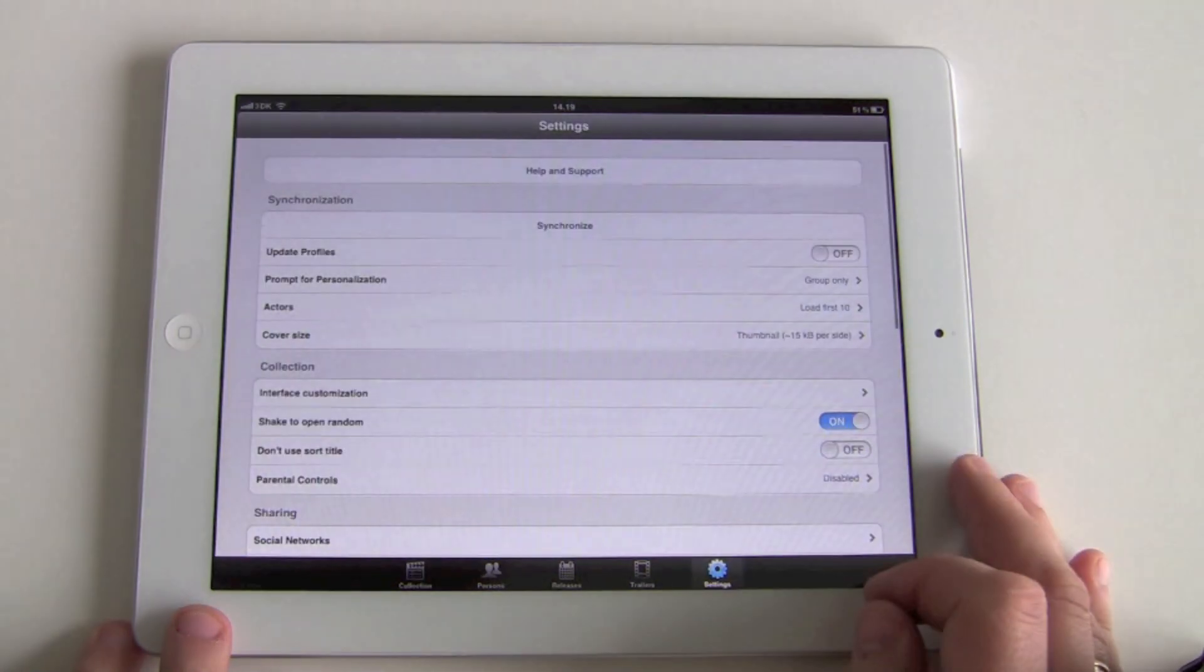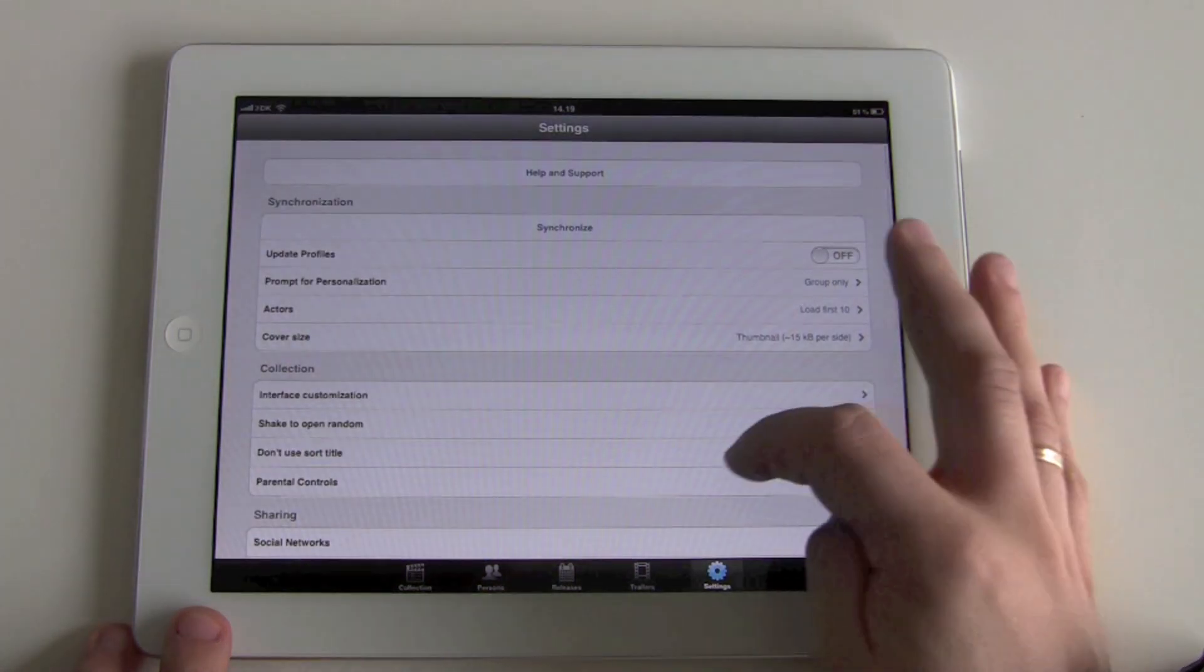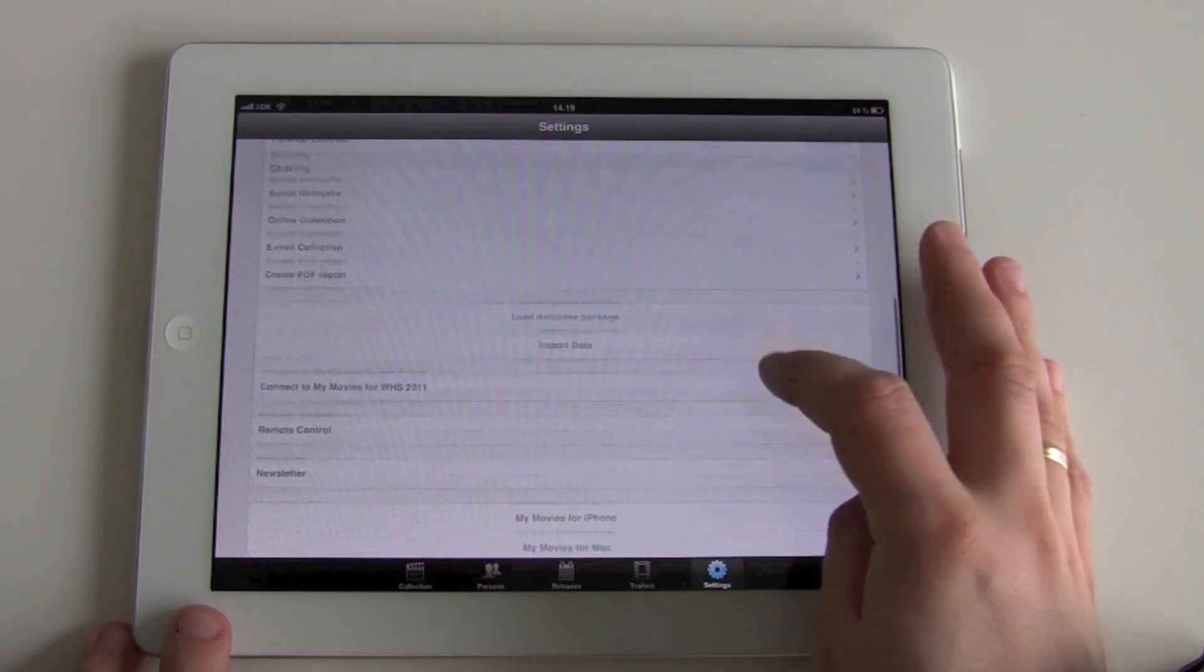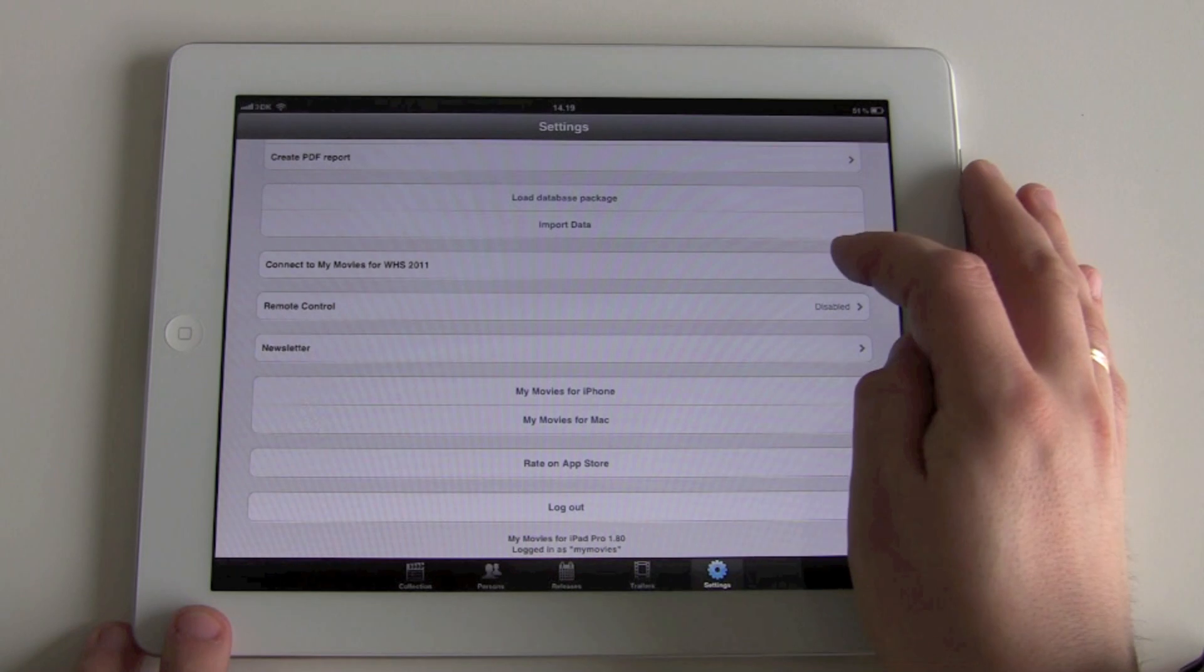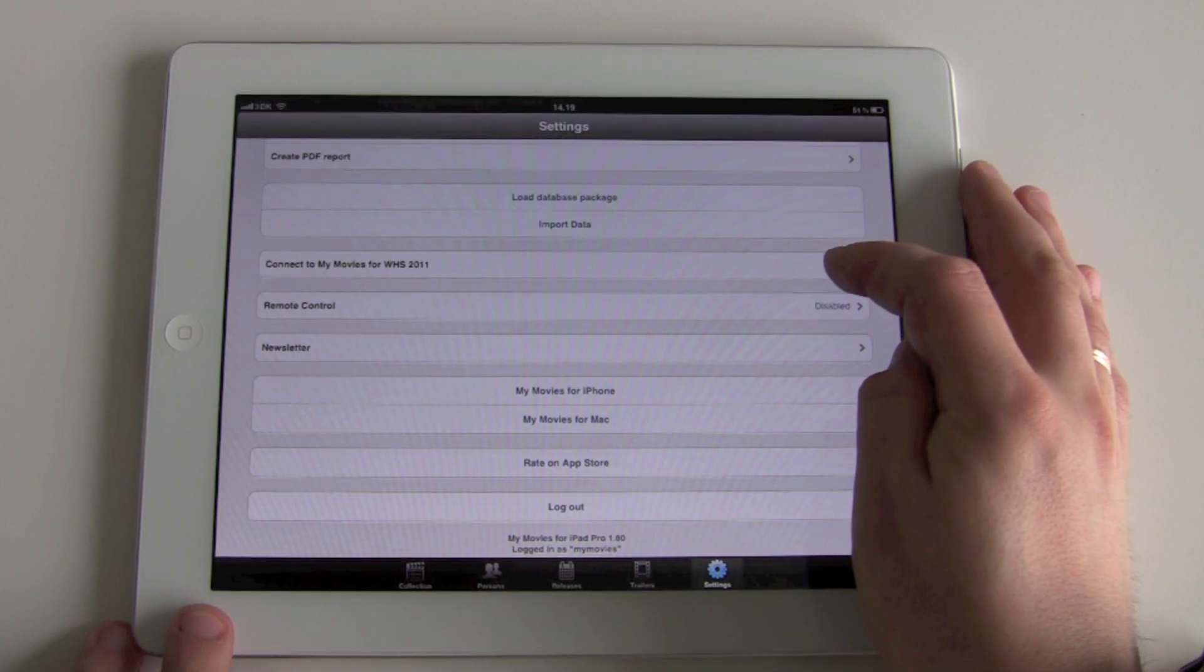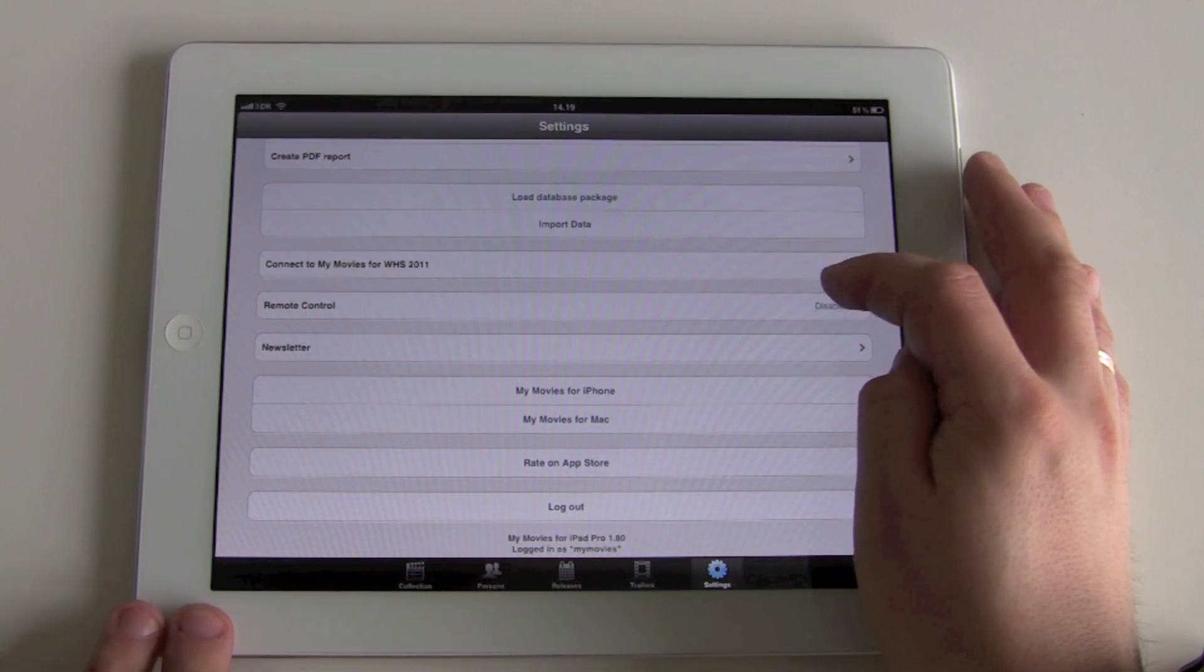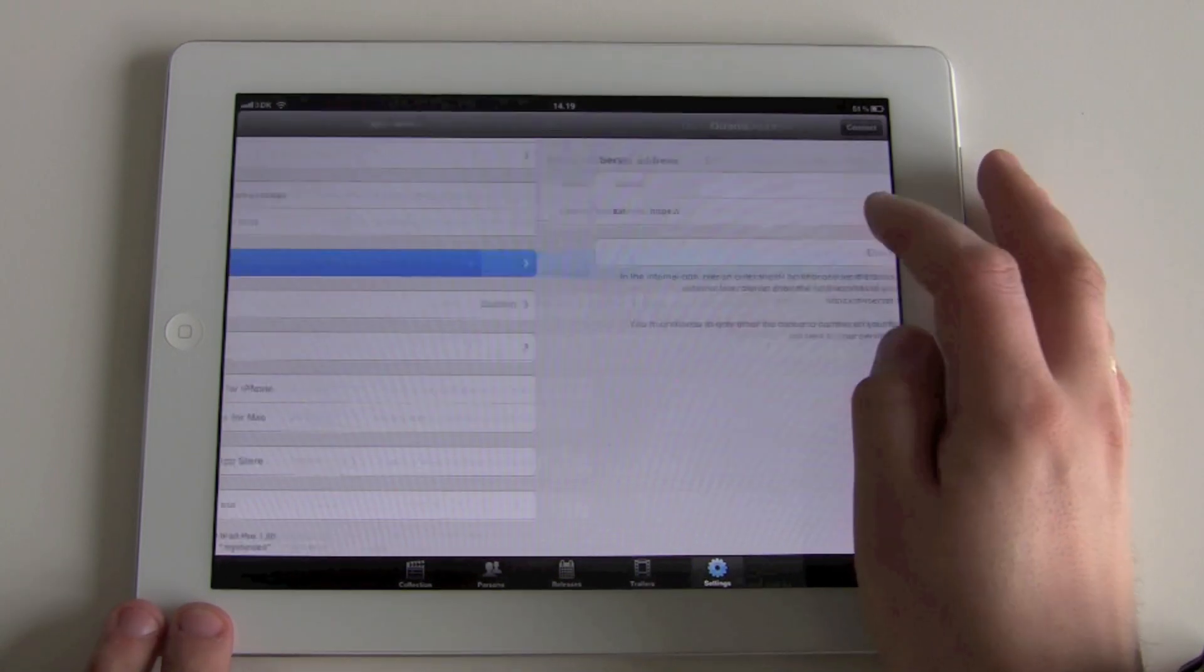Just click into settings, scroll down a bit, see there's the option saying connect to MyWitch for WHS 2011. Click that.